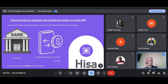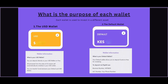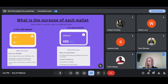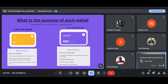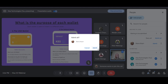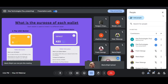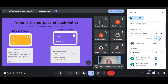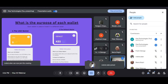There are four wallets on the HISA app that you can use to deposit money into. What is the purpose of each wallet? We'll start with the first type — the USD wallet. The USD wallet allows you to deposit money in US dollars. That's the main difference between this wallet and all other wallets. The USD wallet allows you to deposit money for US stocks specifically.